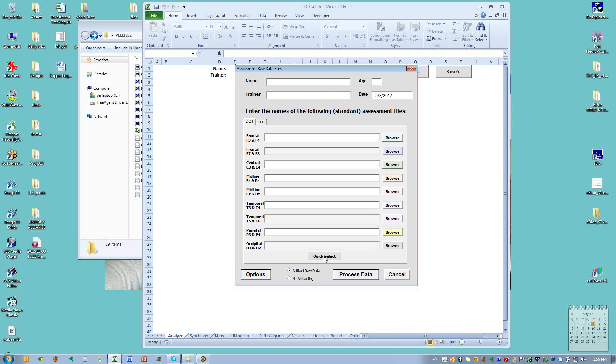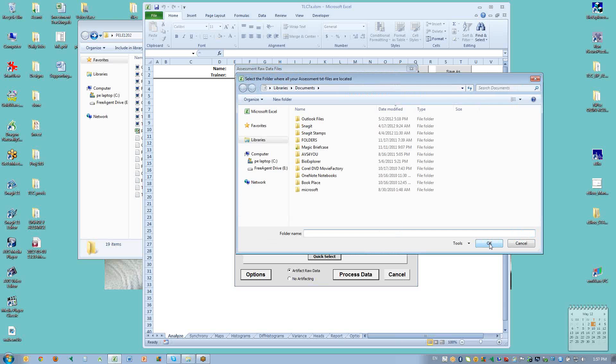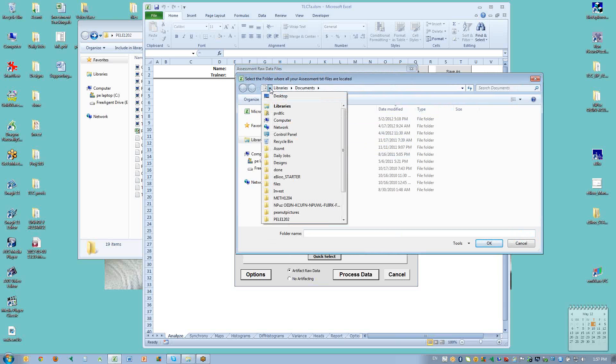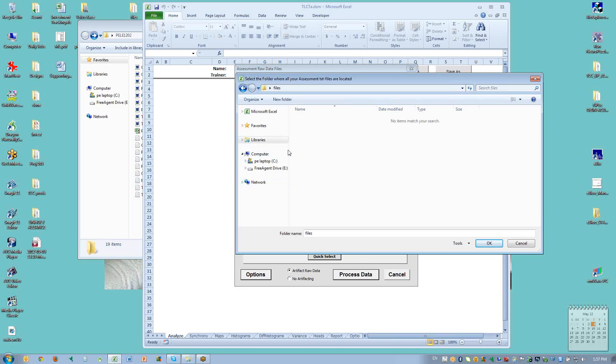And then we come down to the bottom and we choose quick select. We no longer have to go through and manually enter each of these files. If we go to quick select, we can go to the folder that has the data in it. Notice that it doesn't show up here. And I click OK.